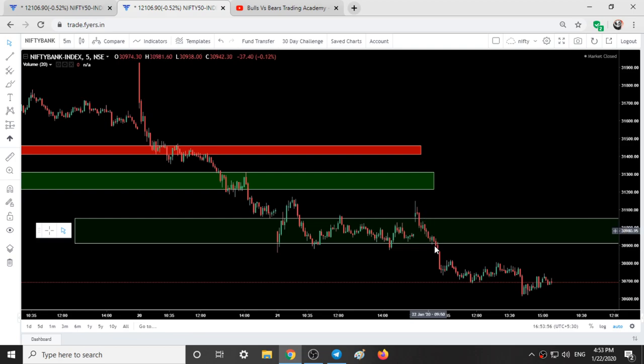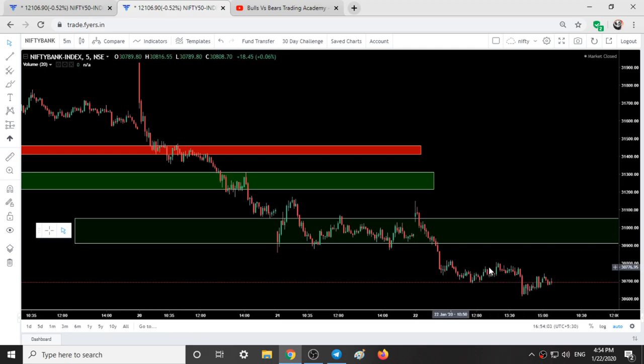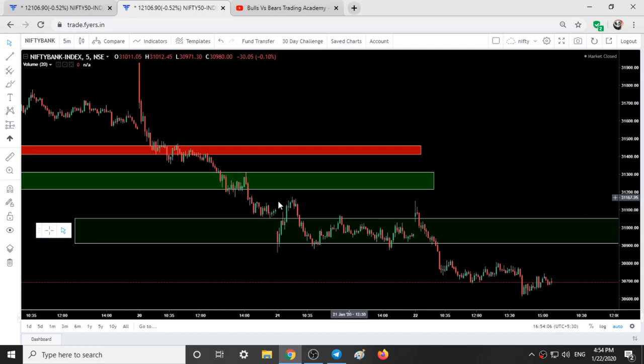And today when this range was broken, you can see two bullish-bearish candles and simply it came down. So this was how Bank Nifty behaved with the support and resistance areas given.